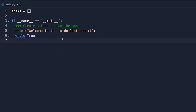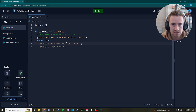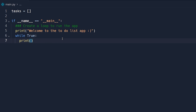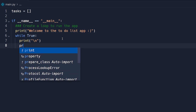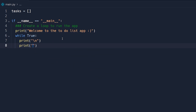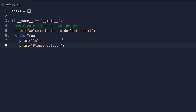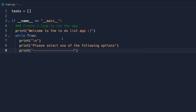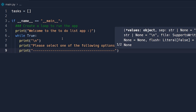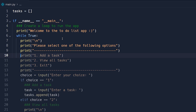Then we're going to have a while loop that is always true, so it runs infinitely until we tell it to stop. Inside the loop, we'll start by printing out some menu options. We'll print a newline character first — I just like to put things on separate lines because it looks cleaner. Then we'll say 'Please select one of the following options' followed by a line of dashes for a nice clean menu look.